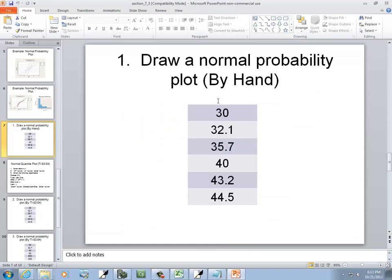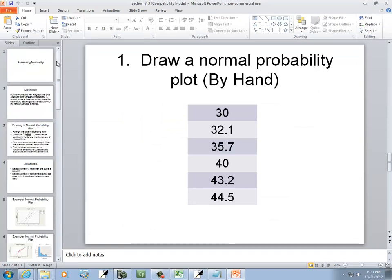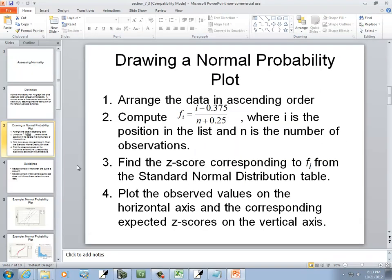So we want to see if these follow a normal distribution. Well, the same steps we use to do it by hand kind of is how we do it in Excel.